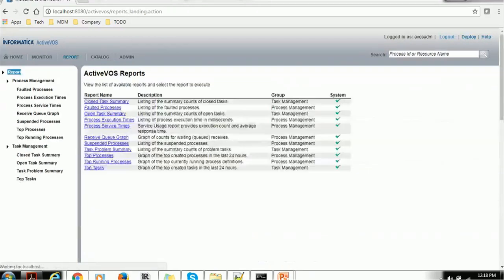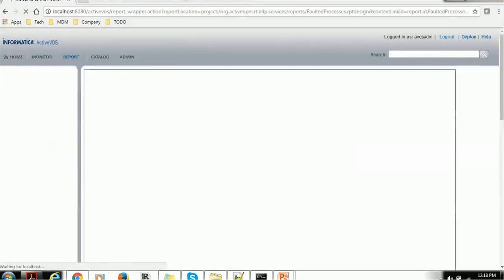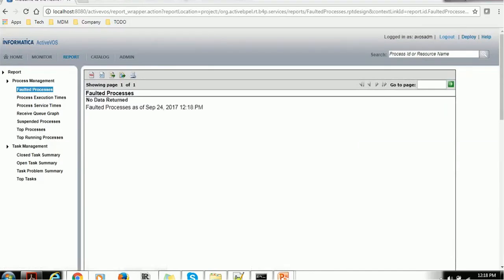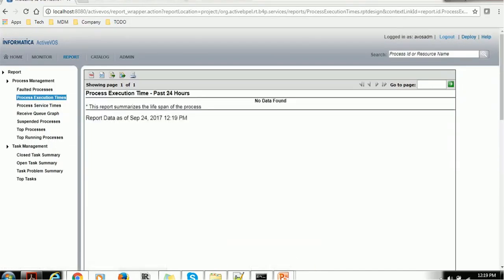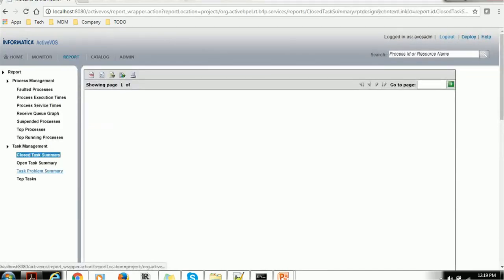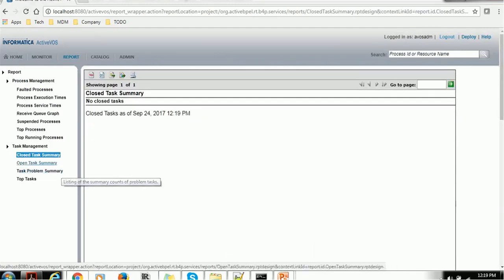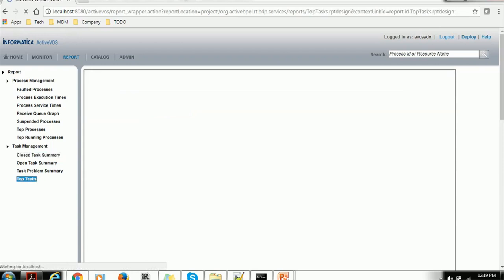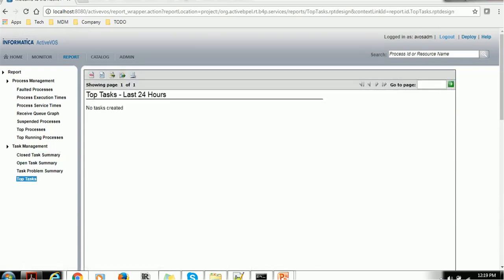Then we have reports. What kind of reports can we get? We can get Process Management Report and Task Management Reports like Faulted Processes, Process Execution Times. Similarly for Task Management, we have Closed Task Summary, Open Task Summary. Right now there is no task created. You can generate those reports in PDF format or Excel sheet format.